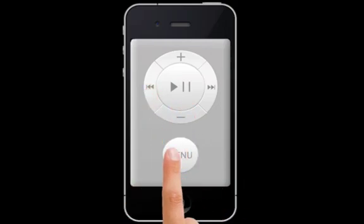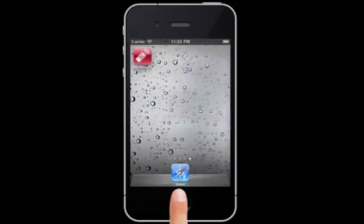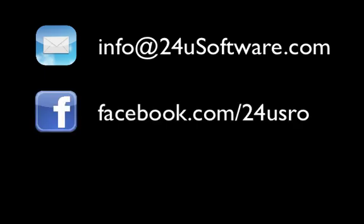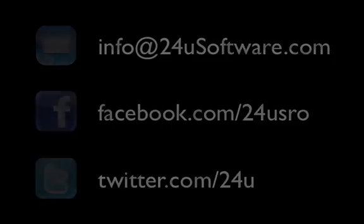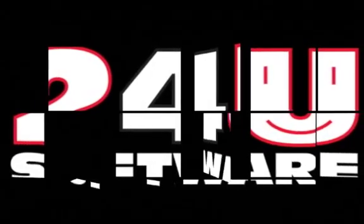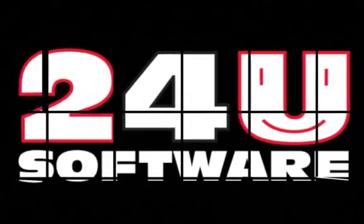Do you like it? Please let us know! Send us email to info@24uSoftware.com or contact us using your favorite channel. Thank you and enjoy 24U NetRemote.